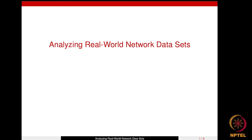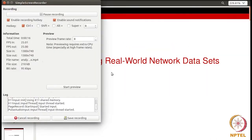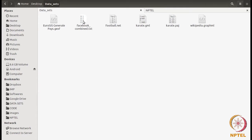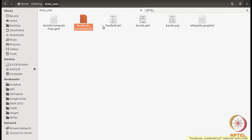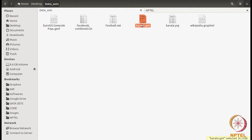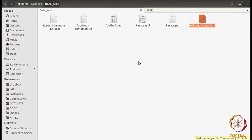Hey everyone. In the previous video we had downloaded a number of network datasets in different formats. In this video we are going to see how we can analyze them using the NetworkX package of Python. So we had six networks: a network in GXF format, a Facebook network in HList format, a football network in .NET format which is equivalent to Pajek format, a Karate Club network in GML format, a Karate network in Pajek format, and a Wikipedia network in GraphML format. Now we are going to see how we can analyze them.